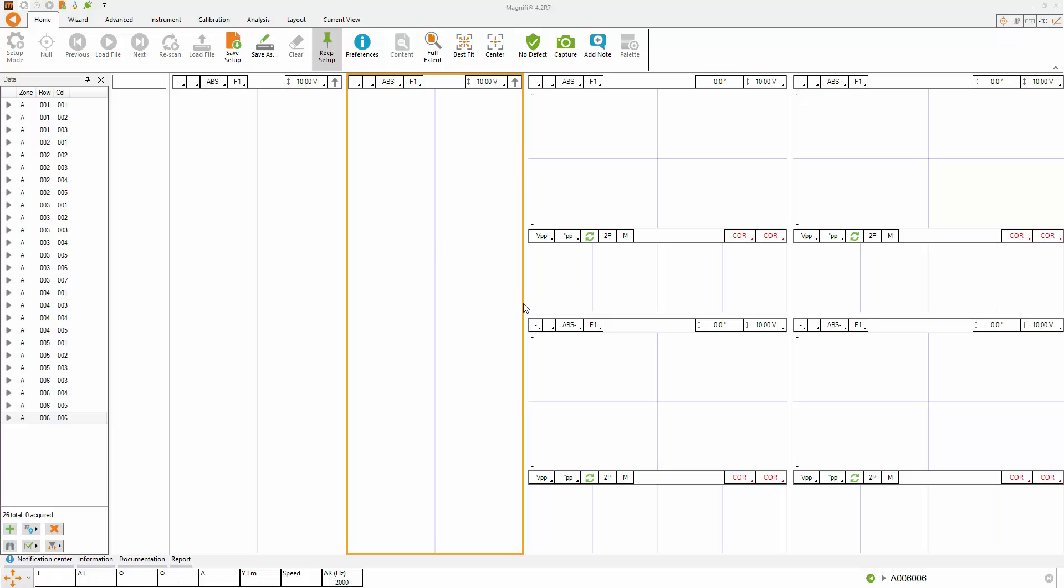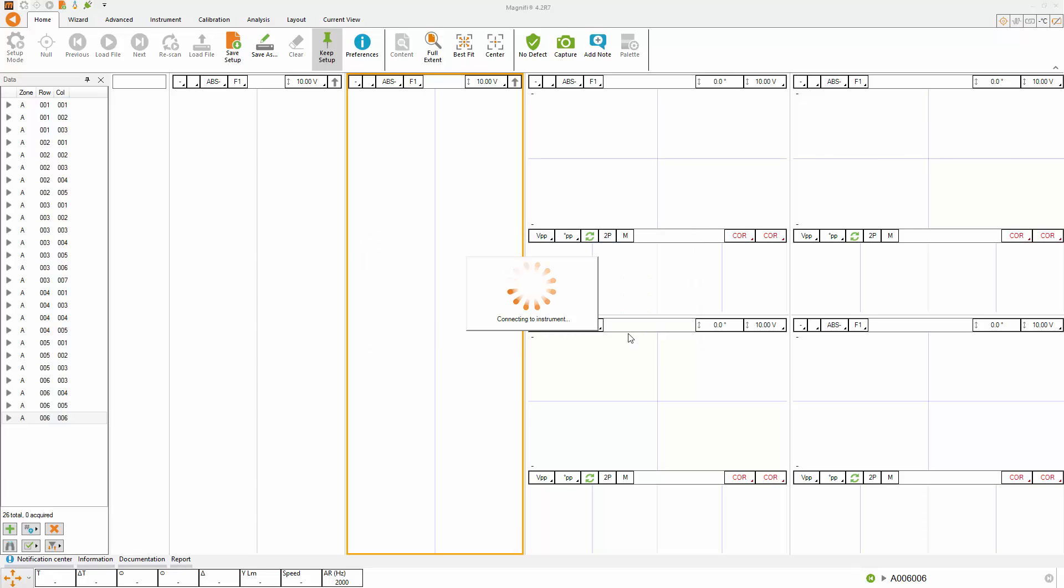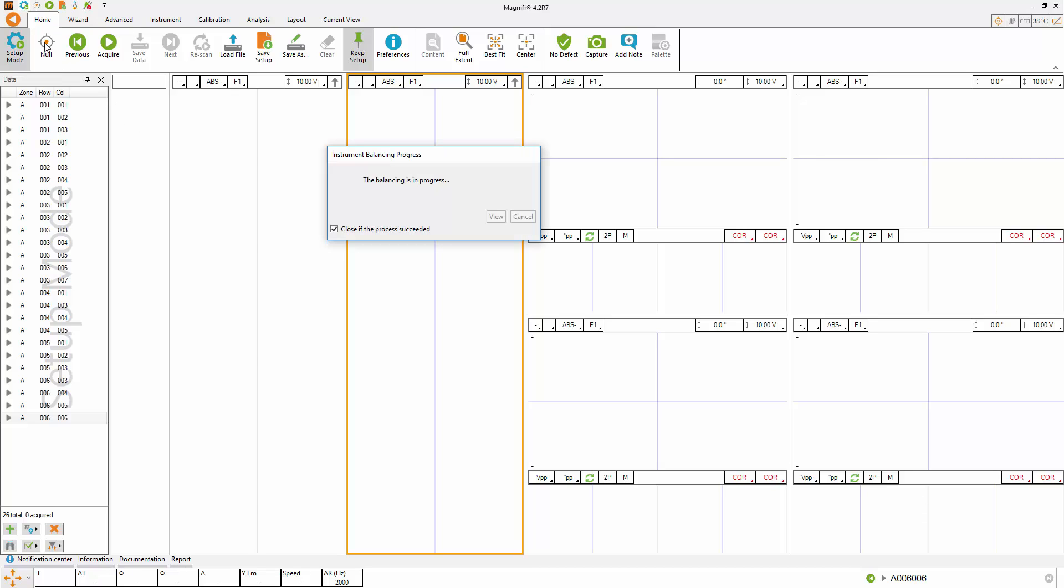Step number four, calibrating the system. Start by connecting to the instrument. Insert the probe in the tube and press NULL and then start acquiring.